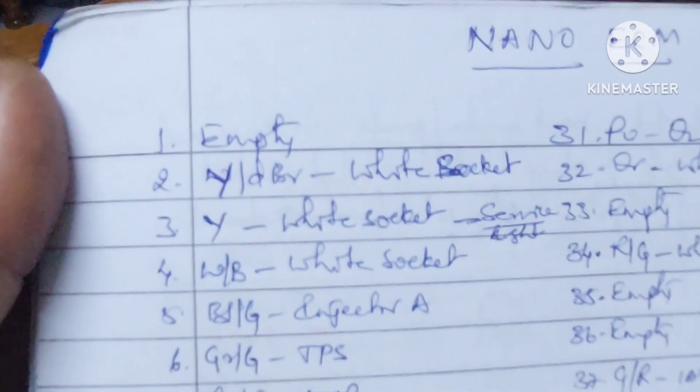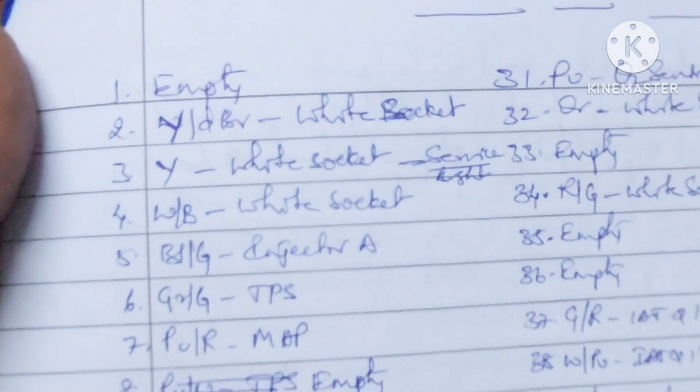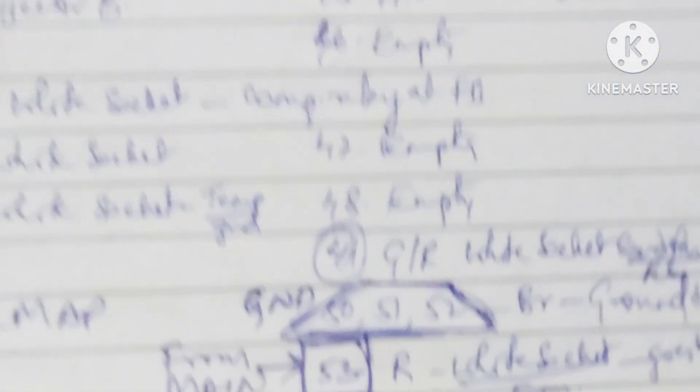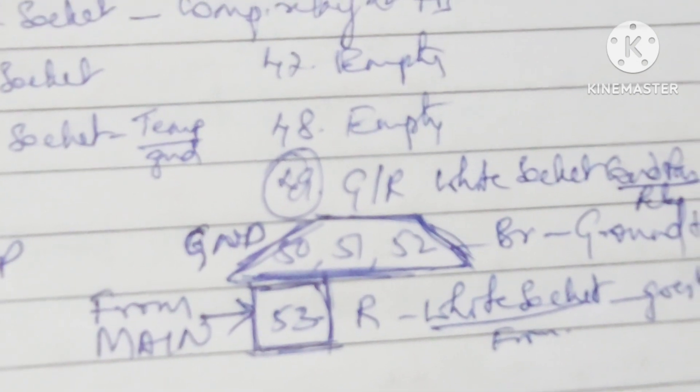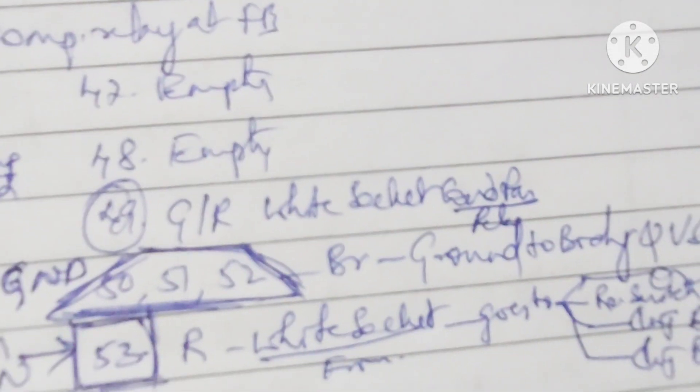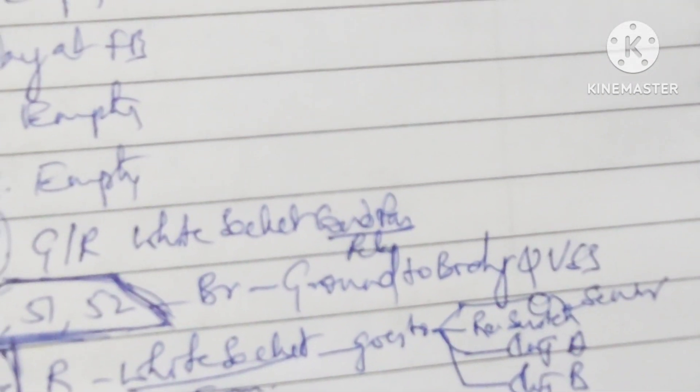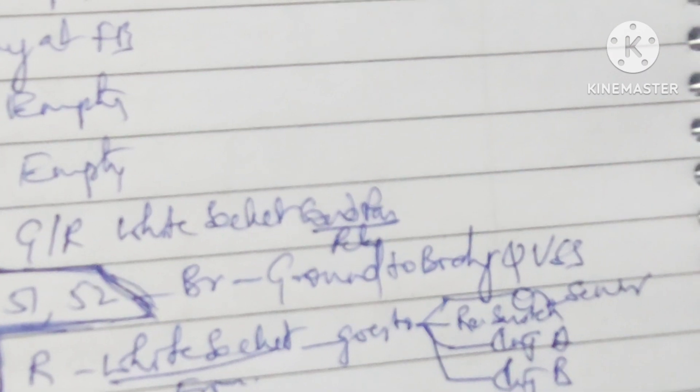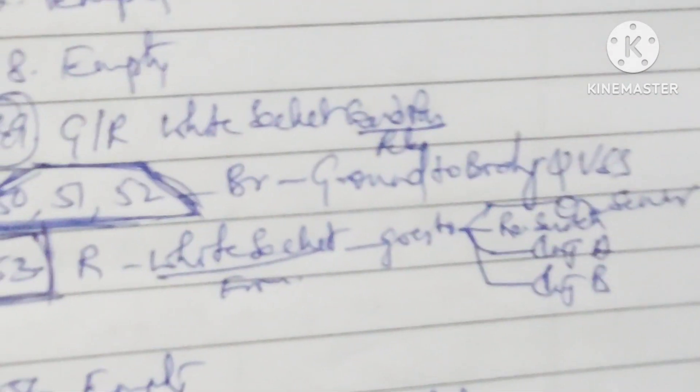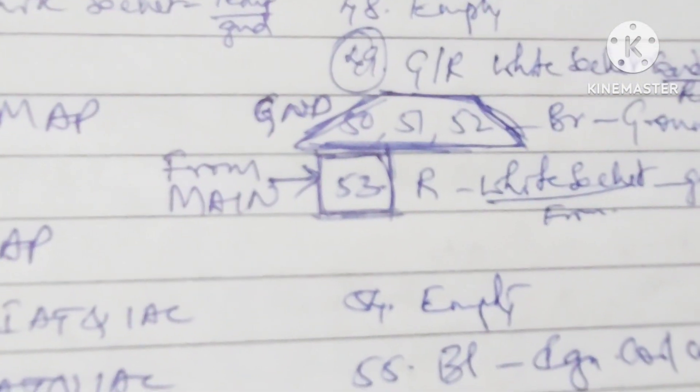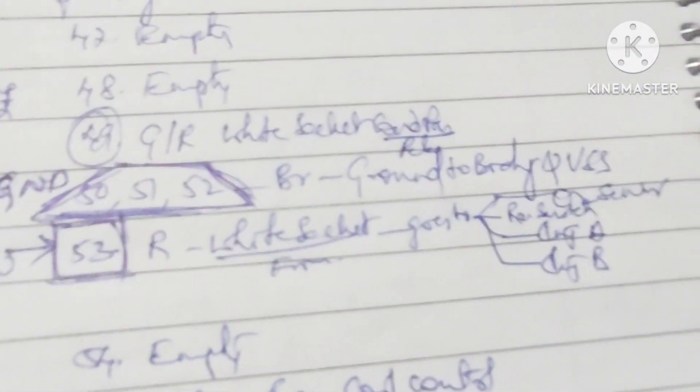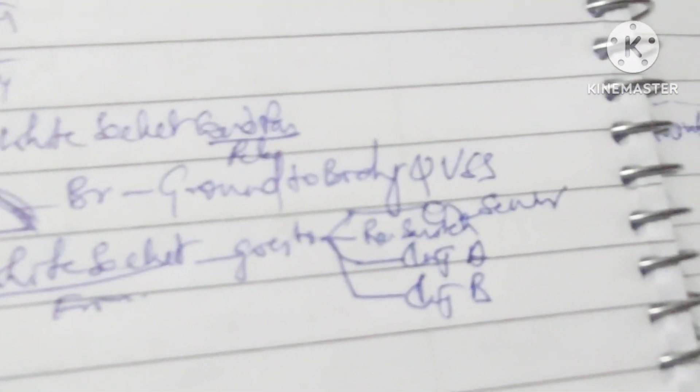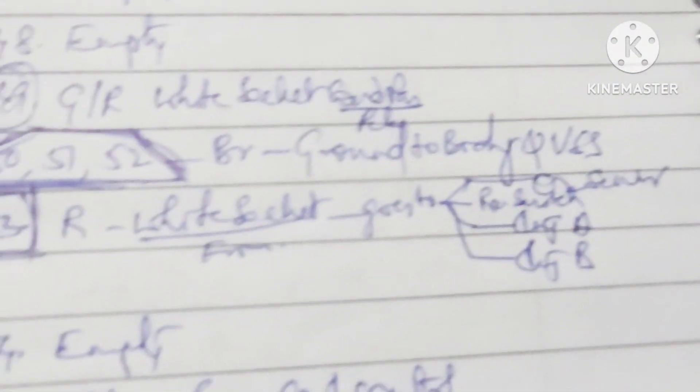Here we see pins 50, 51, and 52 relate to the ground. Pin 53 relates to the main relay. The red wire that comes to pin 53 is also shared between injectors A, B, or 1, 2, and then the pressure switch or sensor.